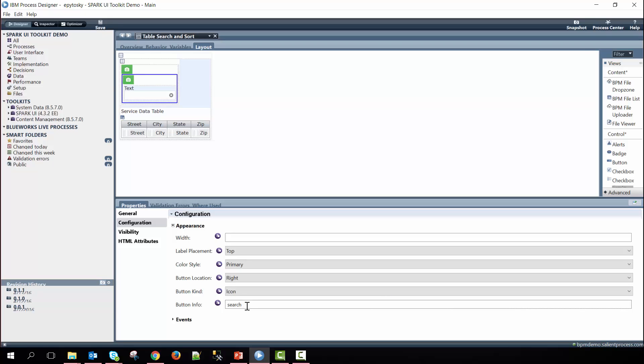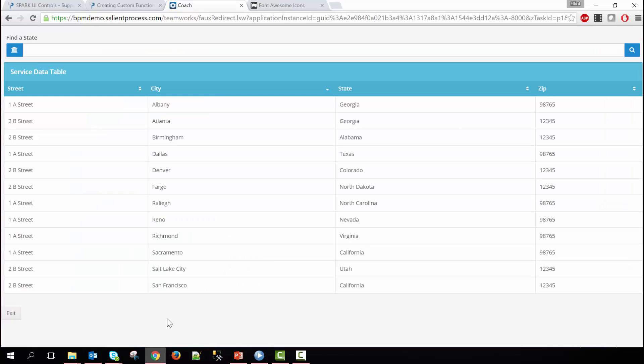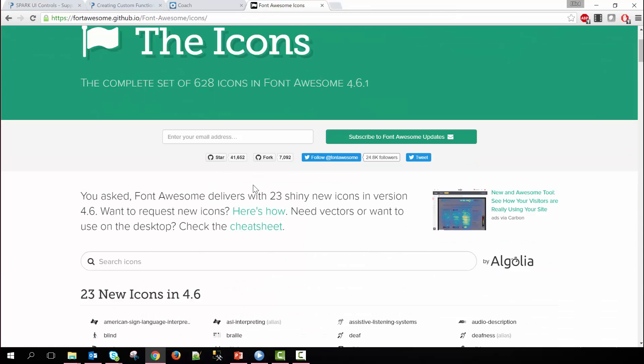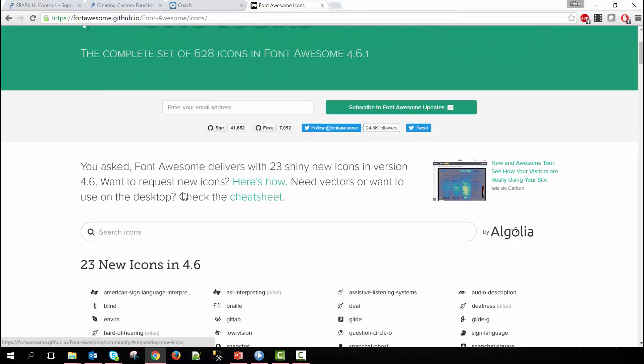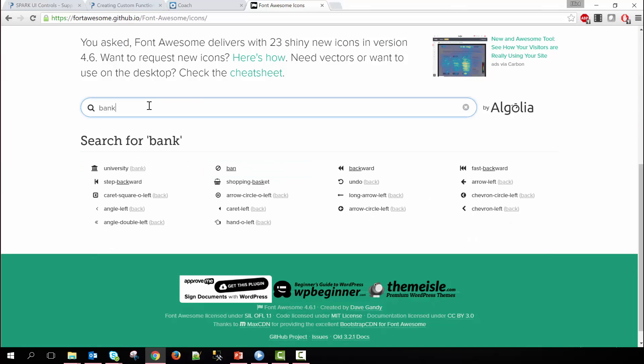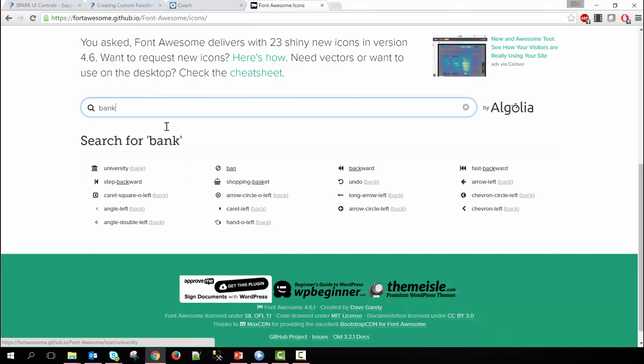The search and bank are references to the icons that are used in Font Awesome. So you can go to this website here and under icons you can see a list of all different types of icons you can use. So in our case we're using bank so if I type in bank you can see here it is the icon we wanted to see.